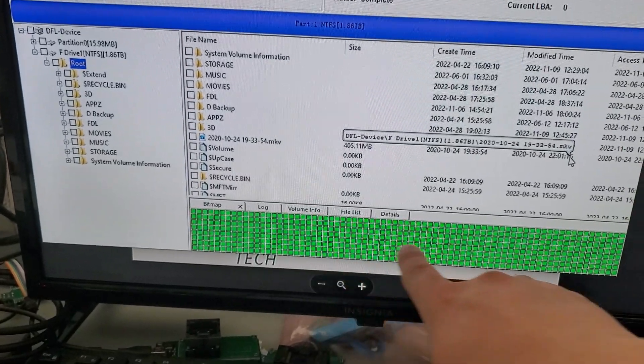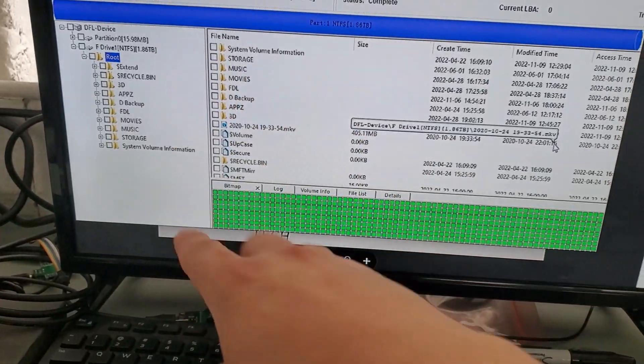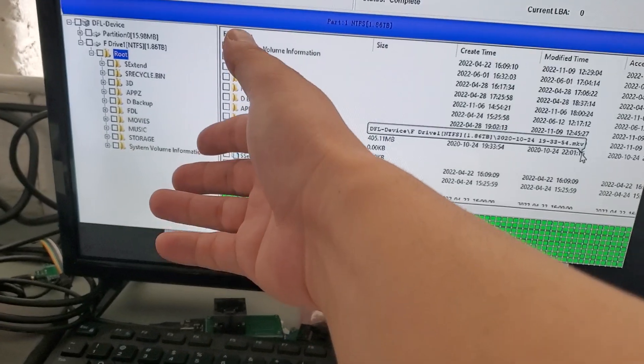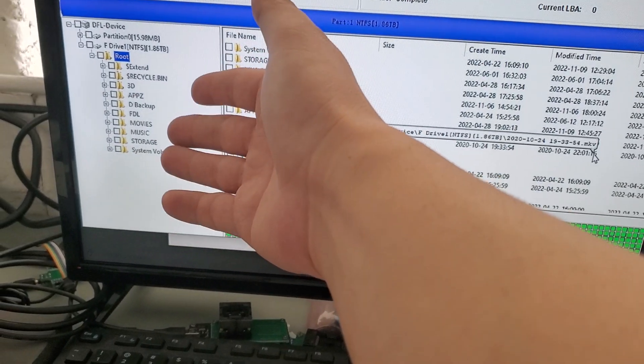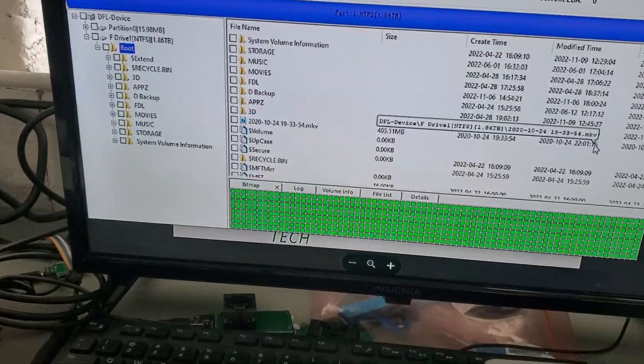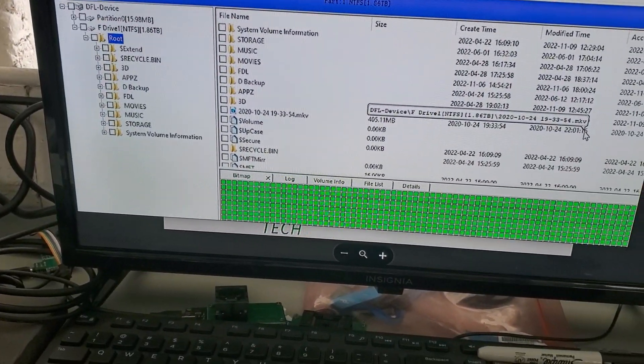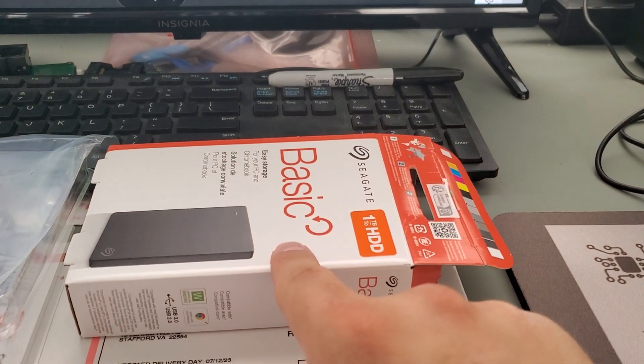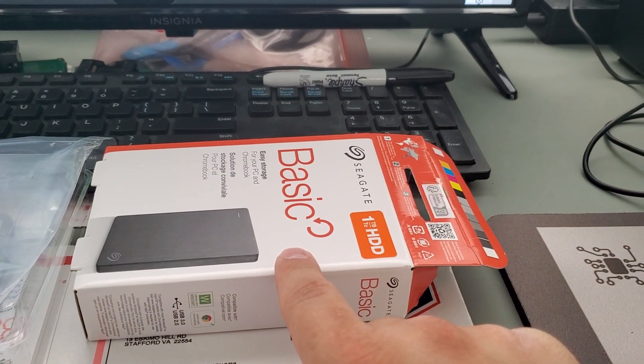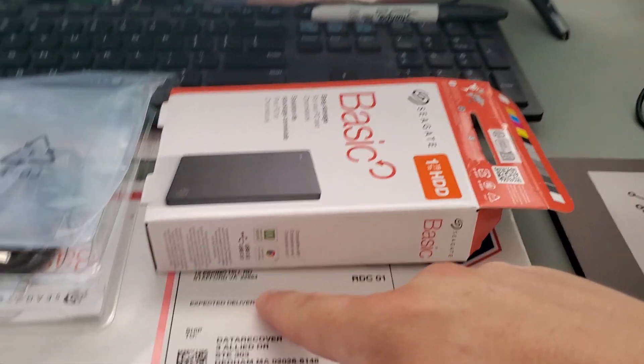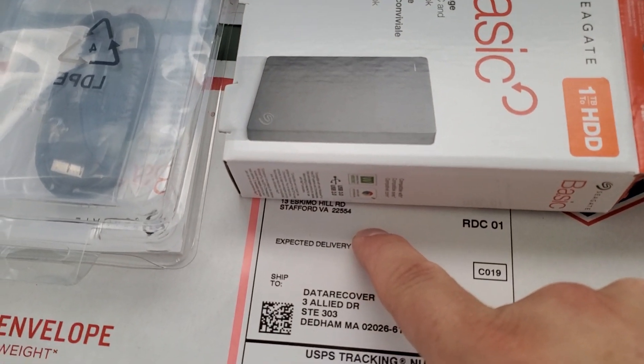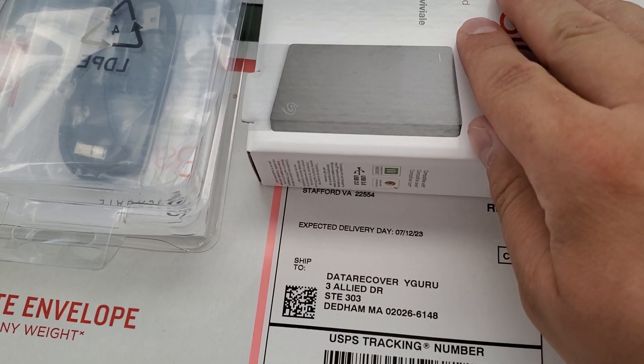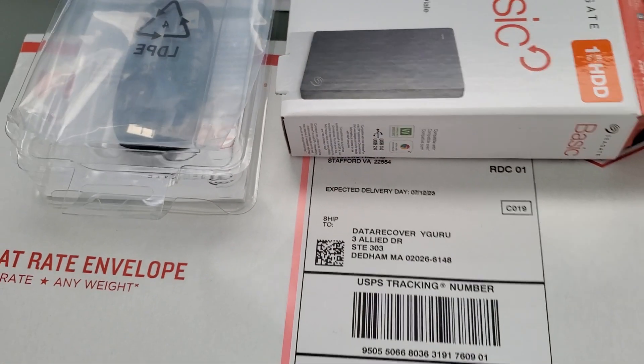Here are the blocks we read. The data was successfully recovered. The customer was looking for backup data, applications, music storage, and so on. All the data has been stored onto this new 1 terabyte Seagate external drive. We're going to ship it to them in Stafford, Virginia.